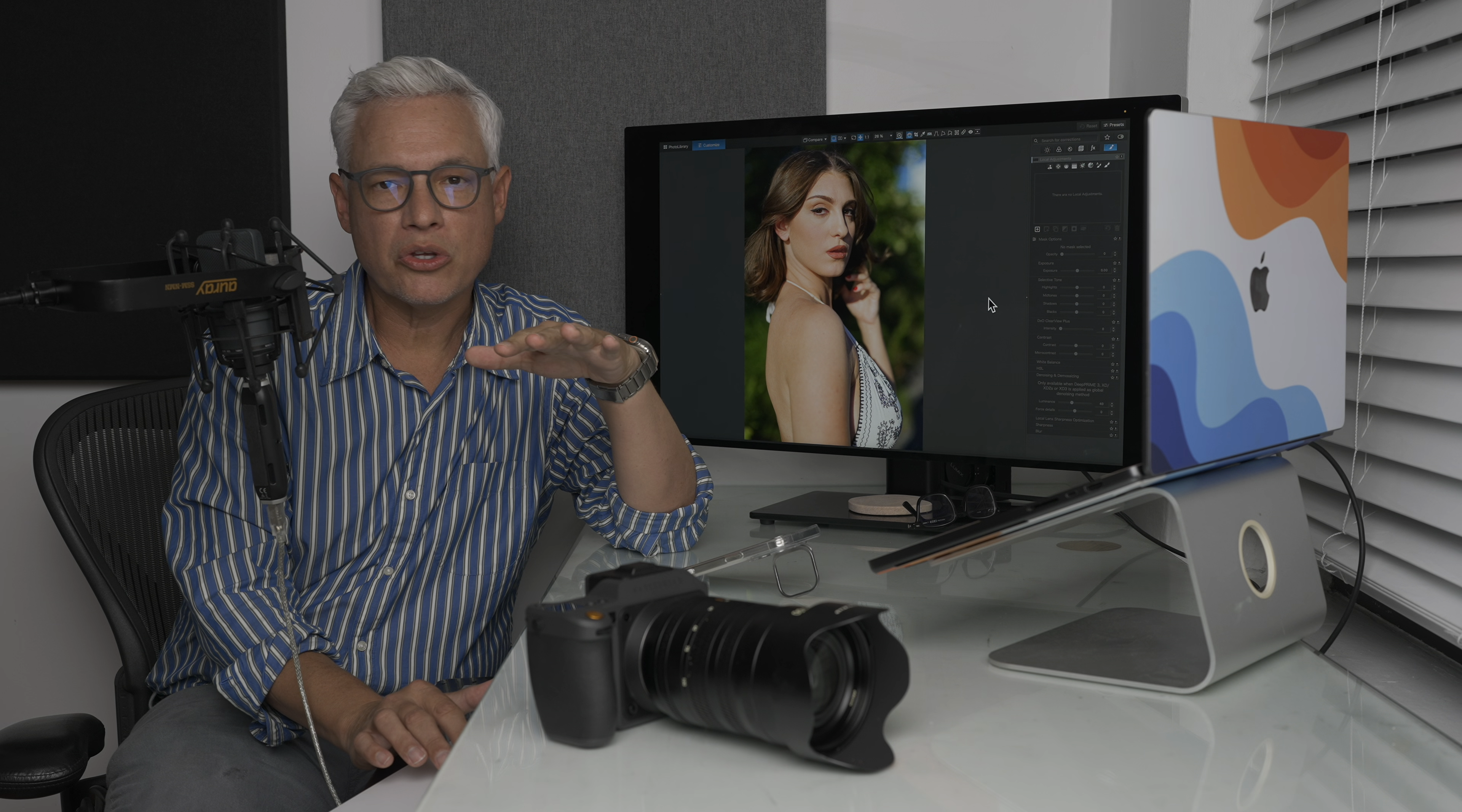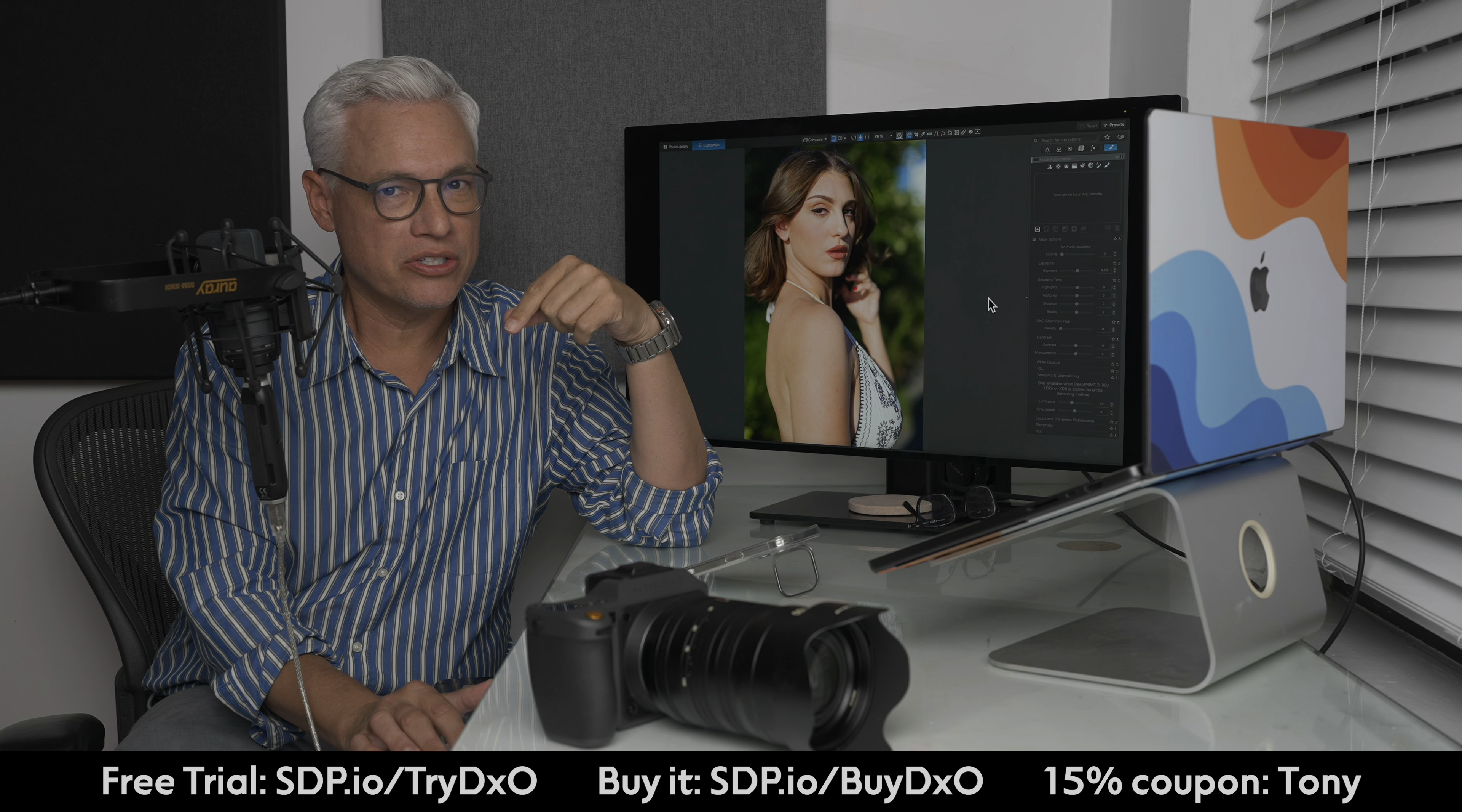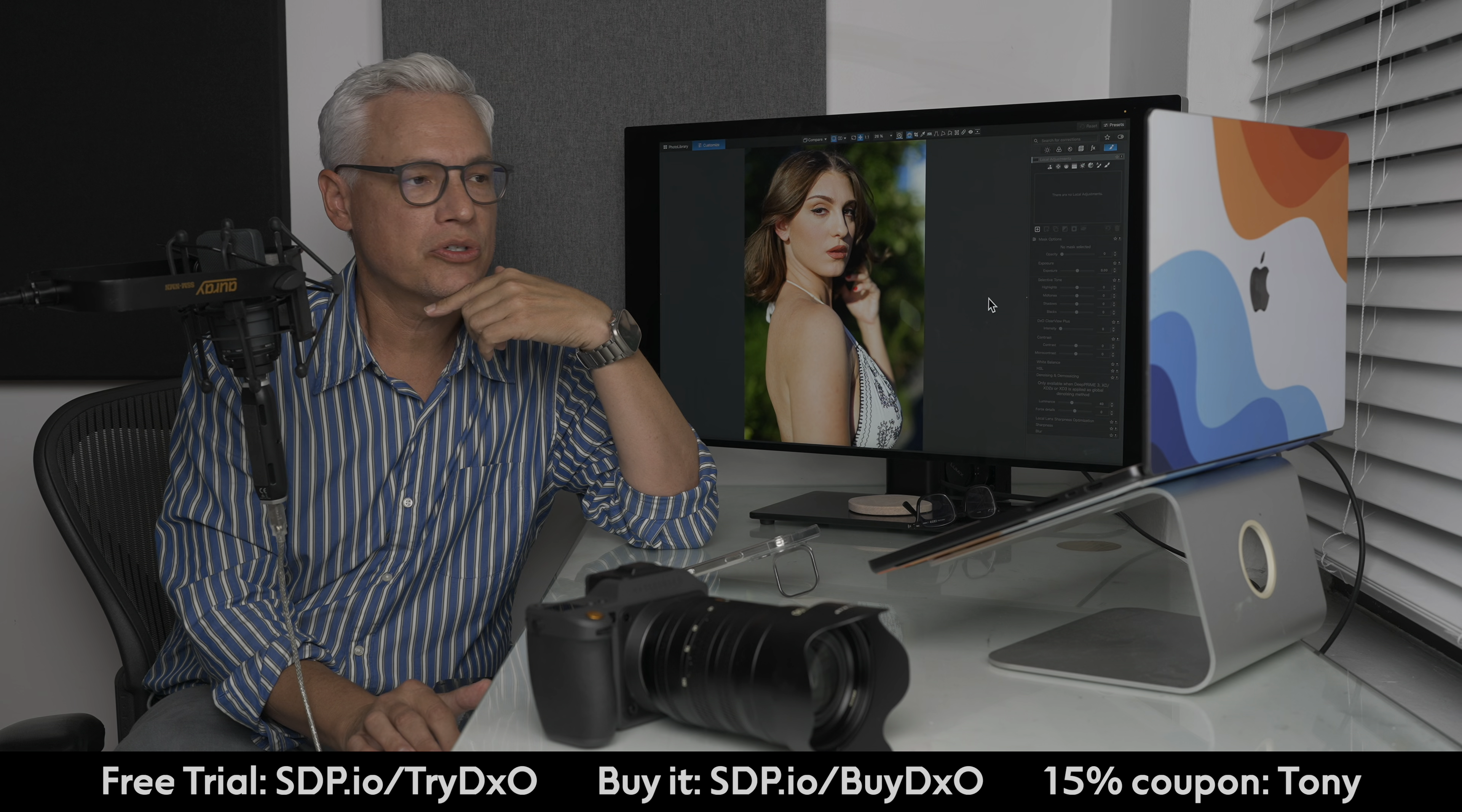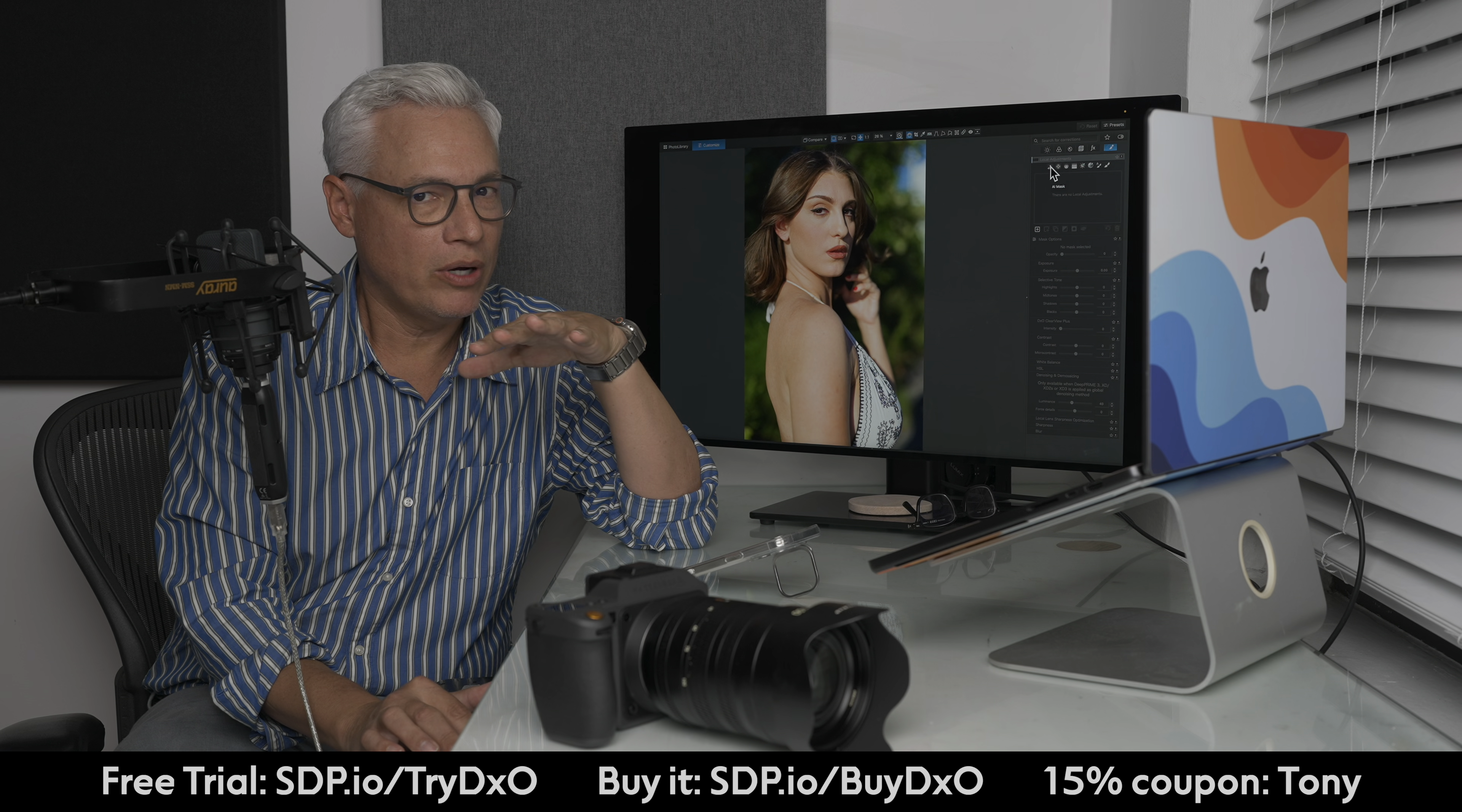I'm going to show you the coolest part first. And if at any point you want to just dig into this yourself, go to our link to get the completely free trial and you can download the sample files in the description too. Note that you don't have any subscription with DxO. You pay once.